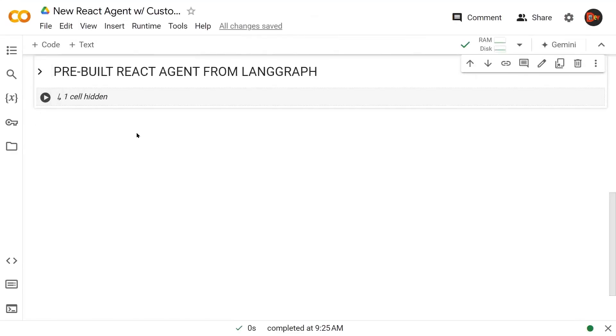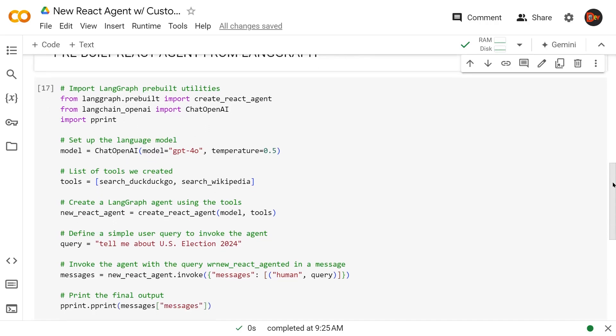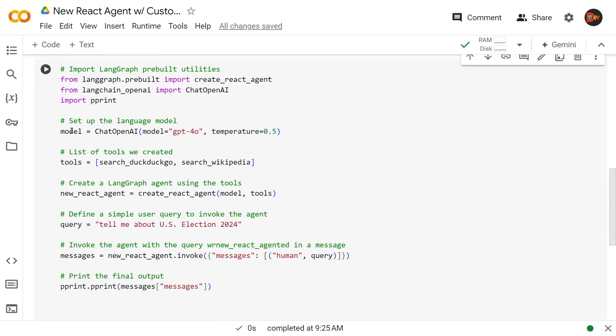All right, so let's get started with our pre-built React agent from LangGraph. The reason I say that is if you look here, there is no agent executor. We are using create_react_agent from LangGraph and Chat OpenAI from LangChain. So first, what we do, we build our model with Chat OpenAI, pass the model GPT-4O and temperature 0.5. And then we create a list of tools that we created above, search DuckDuckGo and search Wikipedia. And the reason they are considered as tools, because of that tools decorator that we added to our functions. And now we are ready to create our new React agent using create_react_agent from LangGraph.